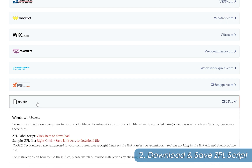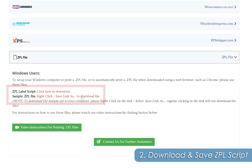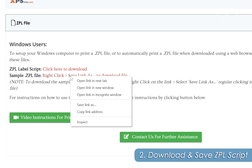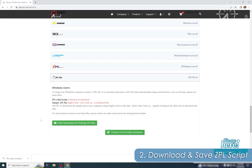Scroll all the way down to the bottom of the page and you will see a tab labeled ZPL File. Click on the tab to expand the instructions. There are two files we need to download: the first is the ZPL label script, and the second is a sample ZPL file. Click to download the label script, and then to download the ZPL file you must right-click on the link and select Save Link As. By default, save it to the Downloads folder.